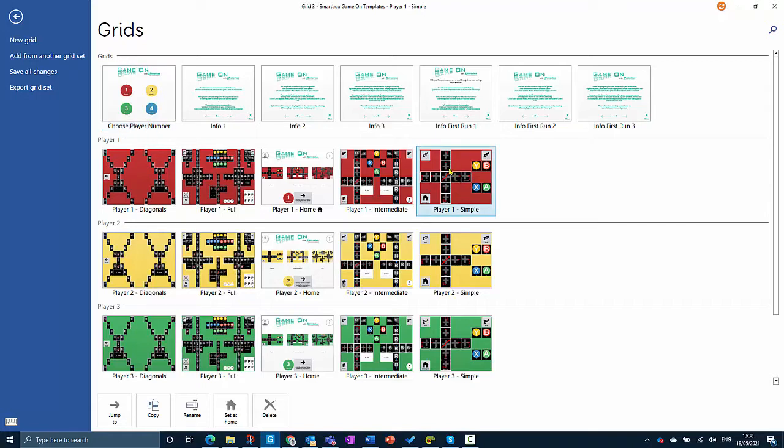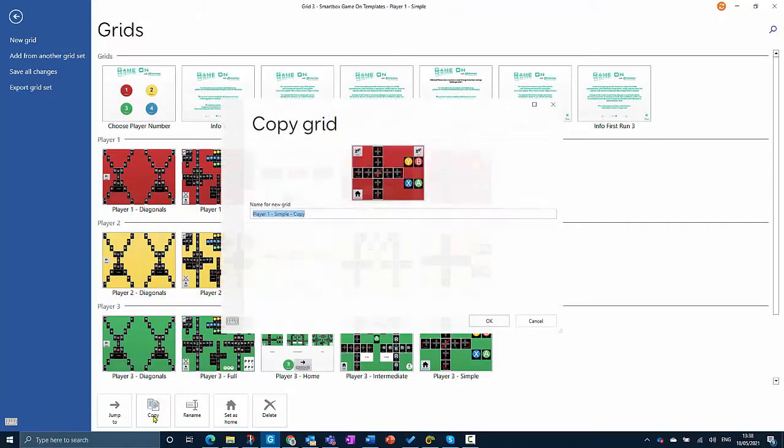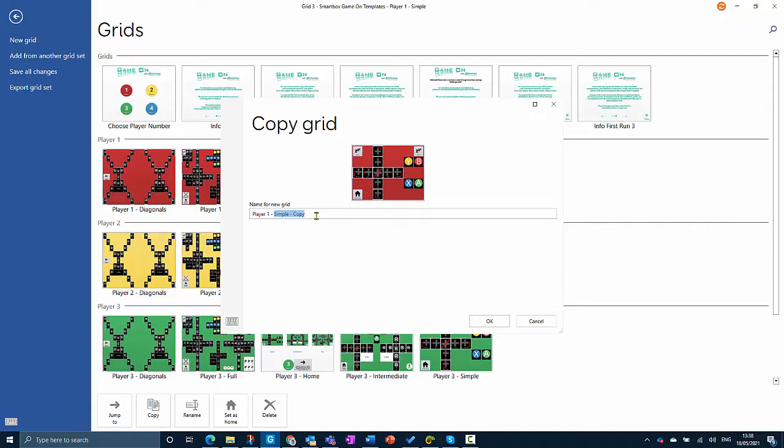So I select that and select copy. The grid set that I'm going to make is for the Xbox game Crash Team Racing, which is a simple driving racing game. That's what I will call the grid set.